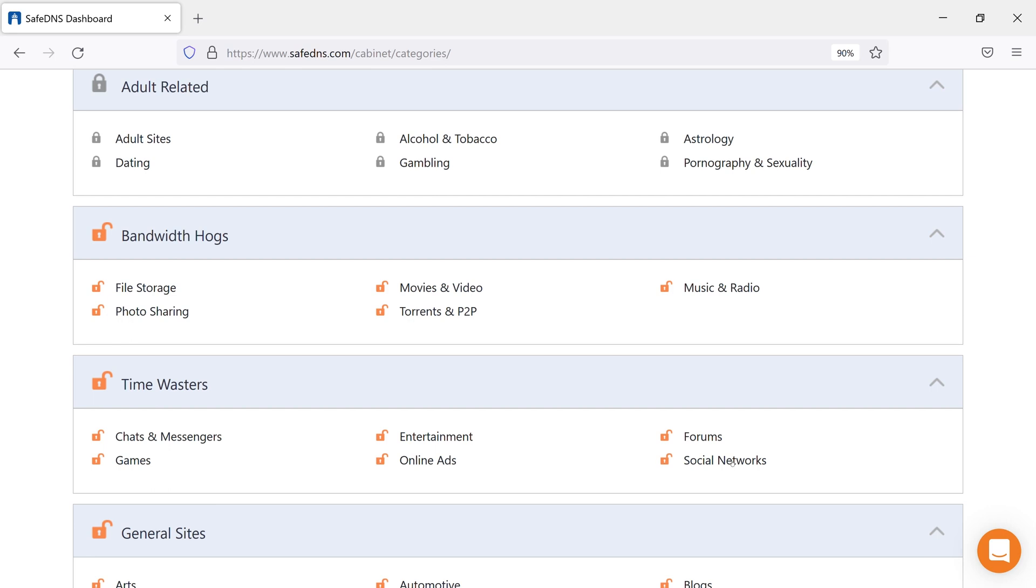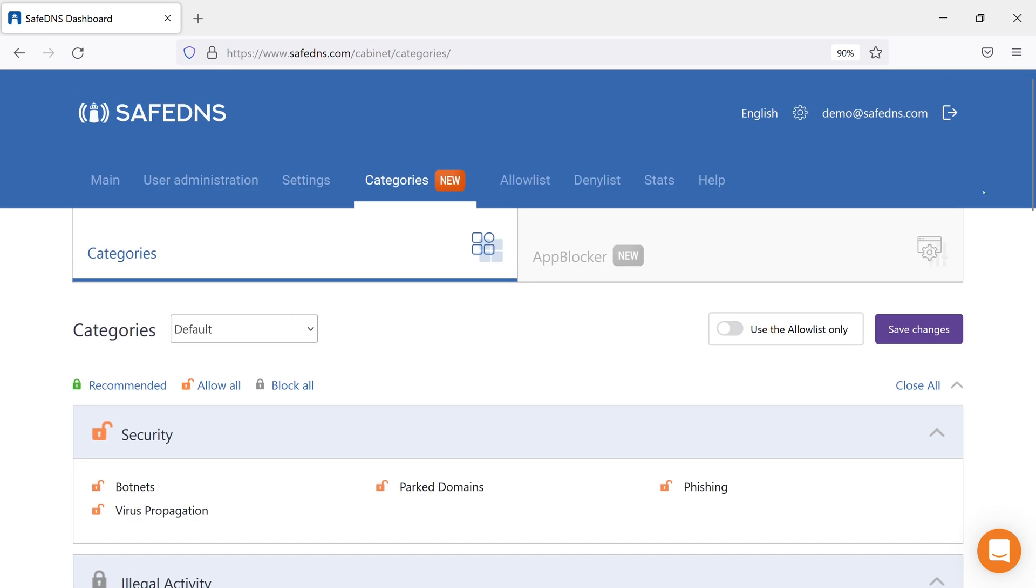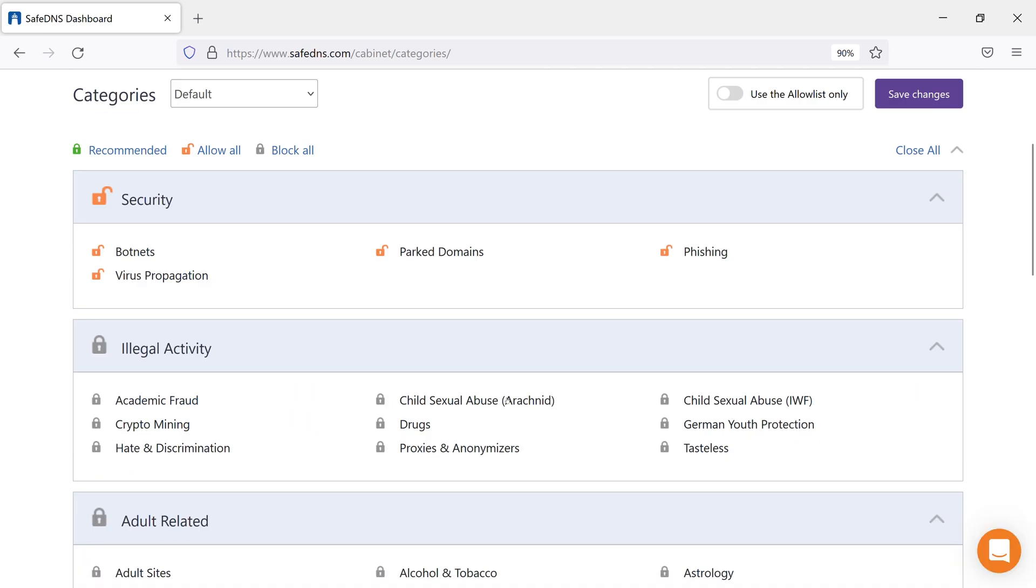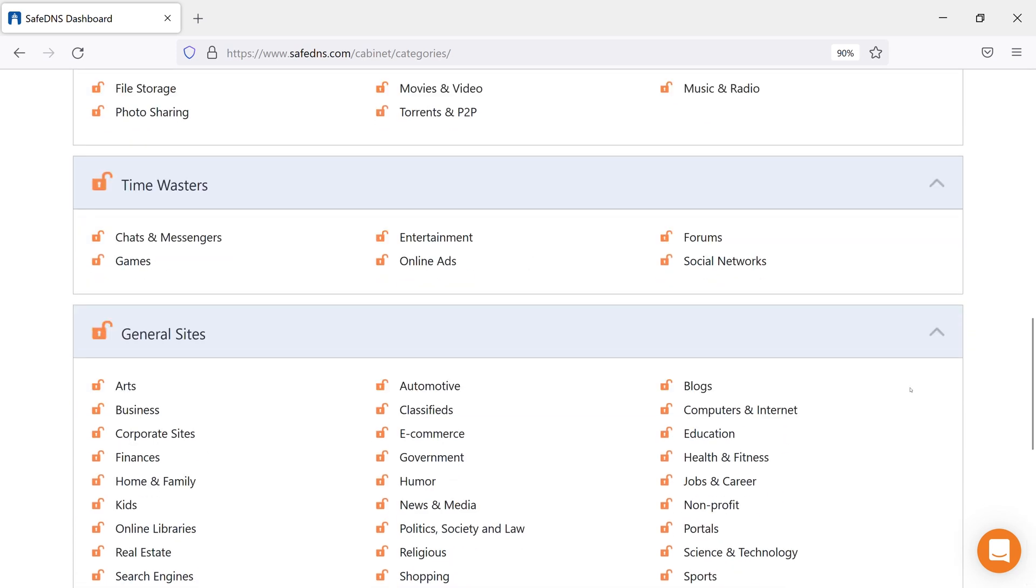Again, don't forget to save the changes. To block or unblock the whole section, click on the lock icon near its name.